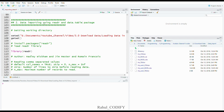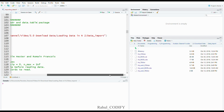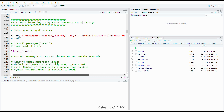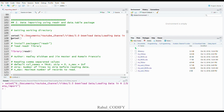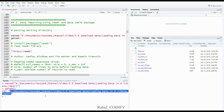First, to import the data you have to define where the files are stored in your local storage — what is the directory. First you have to set the directory as your working directory. Use the setwd() function and give the path to that directory. I have stored the data in the 'data_import' directory. Use getwd() to verify the path has been set correctly.